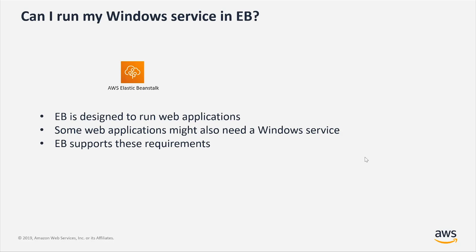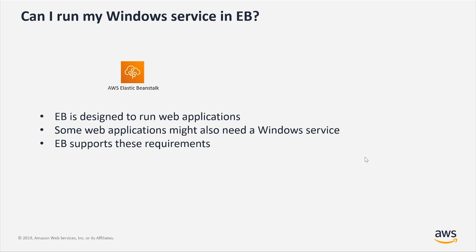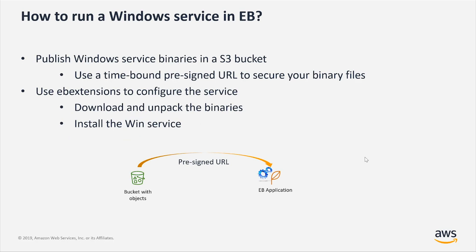Keep in mind that Elastic Beanstalk is used to run web applications. It's primarily designed to run web applications. But there are some web applications that require other dependencies to be deployed along with them, and one of those dependencies, for example, could be a Windows service. And in this case, I'm going to show you how to do that.